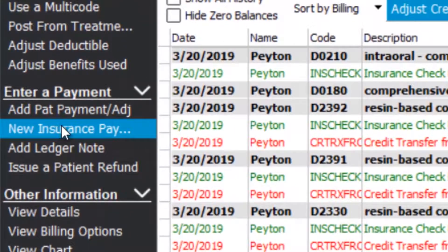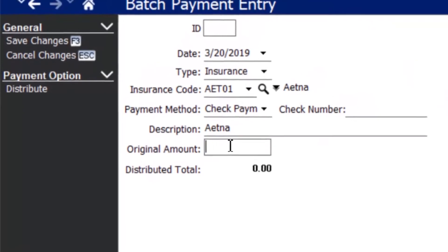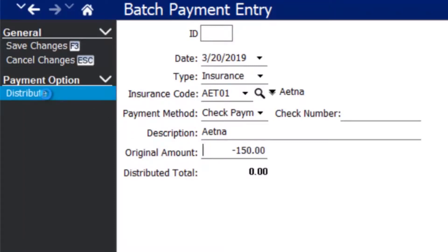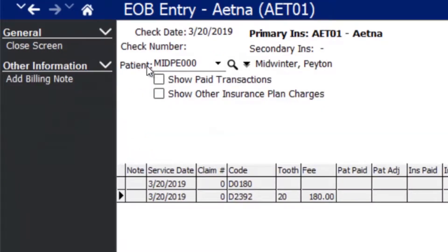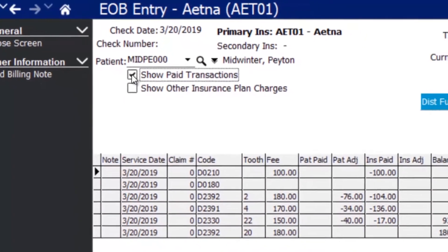Now you can come over to the side here and go ahead and select 'New Insurance Payment.' Put in the amount that you're going to be giving back to insurance — whatever that happens to be — and you're going to be doing a payment of negative X amount, whatever it is you have to give back. I'm just going to say $150 just for fun. Then hit 'Distribute,' and you're going to want to make sure you check 'Show Paid Transactions,' because this is obviously something insurance already paid, and if you do not check that box you won't be able to find those codes.